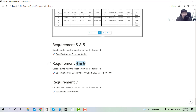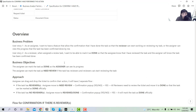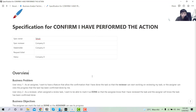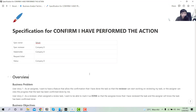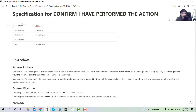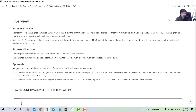I organized requirements four and six into one category because it's easier to manage. Here's the specification. Starting off with the spec owner, reviewers and status, then moving into the overview section.